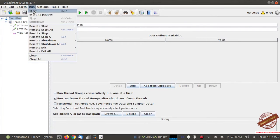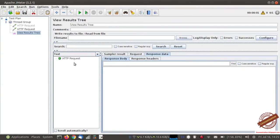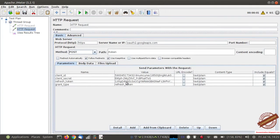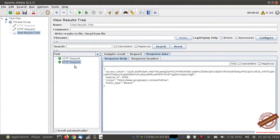I am going to run the test plan. The response is a success — we have generated an access token using the refresh token. Now I am going to add another HTTP request. The access token will expire in one hour so we can use it before that. We have generated another access token, and as you can see we can always generate an access token using the refresh token.